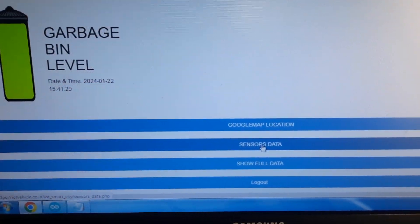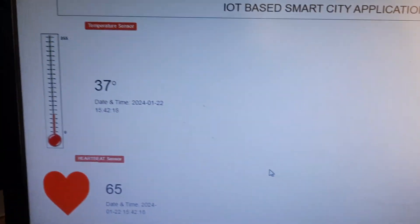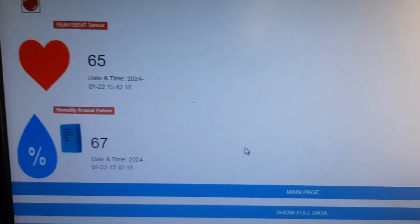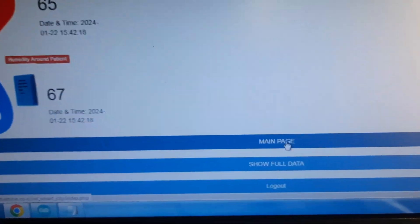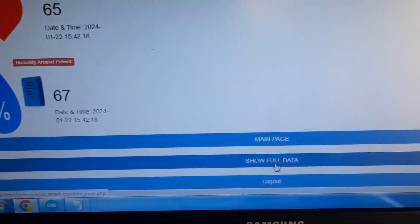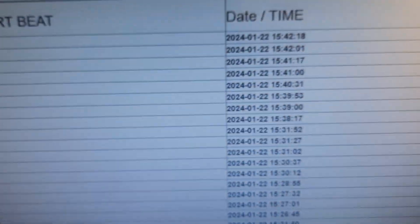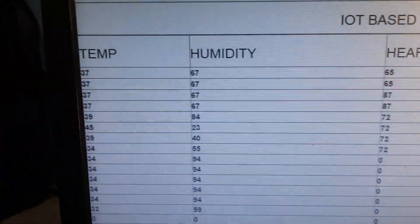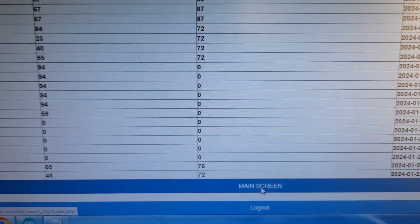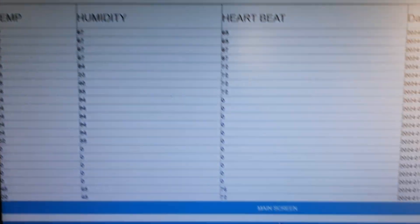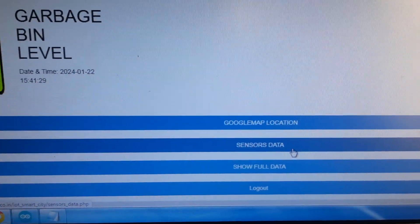The second section is sensors data, showing temperature, humidity, and heartbeat — T for temperature, H for heartbeat and humidity. From the main screen you can navigate to the full data view to see previous sensor readings with date and time, including temperature value, humidity value, and heartbeat value.